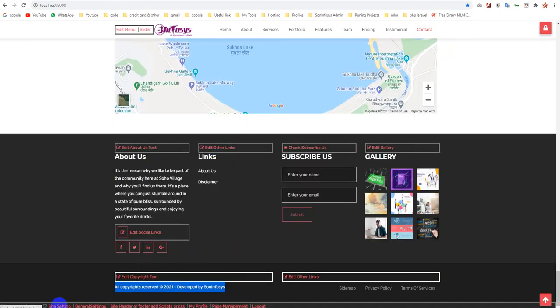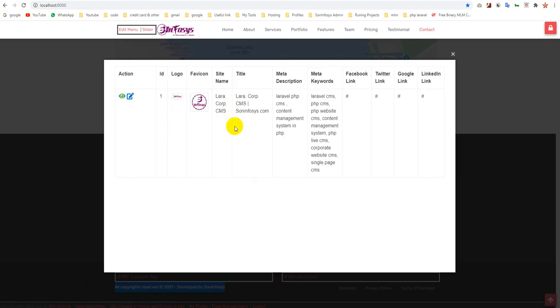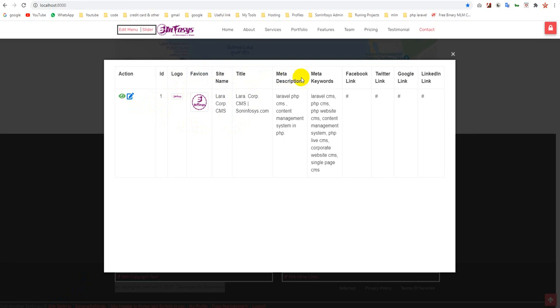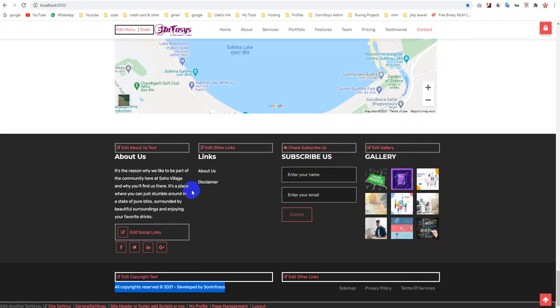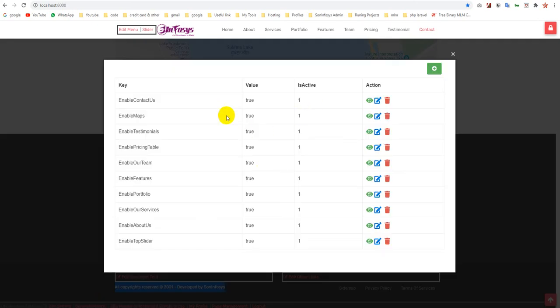Next is site settings. In site settings you can set up your logo, favicon, site name, title, meta description, and other social links. In general settings you can enable or disable your sections.